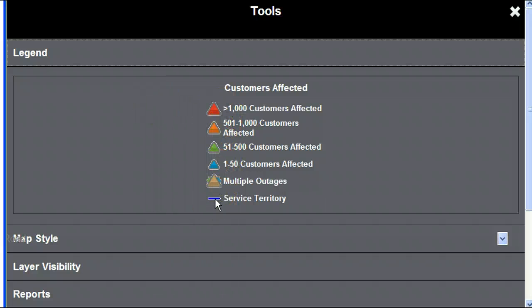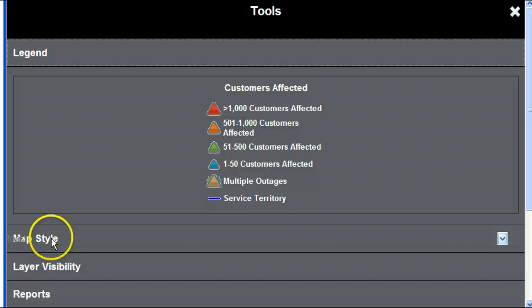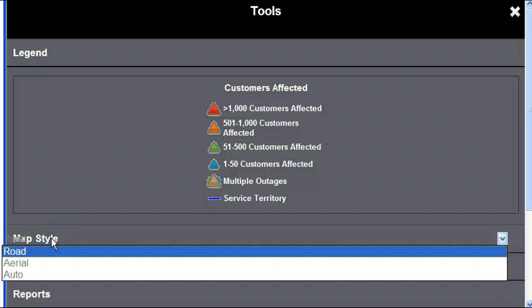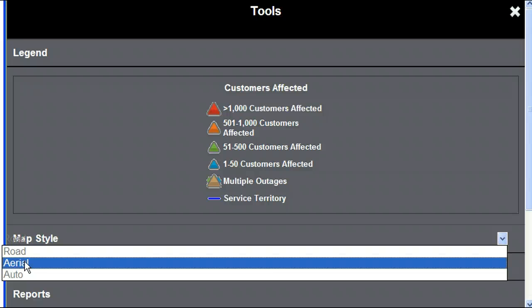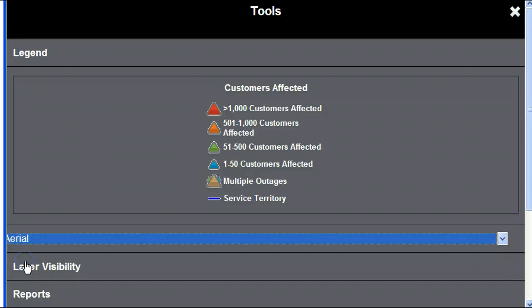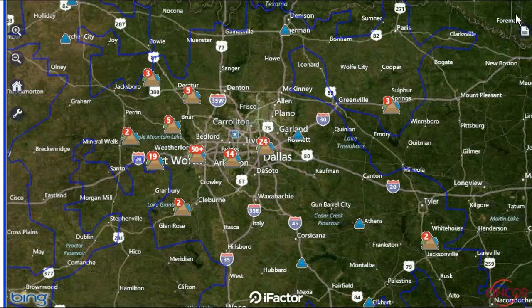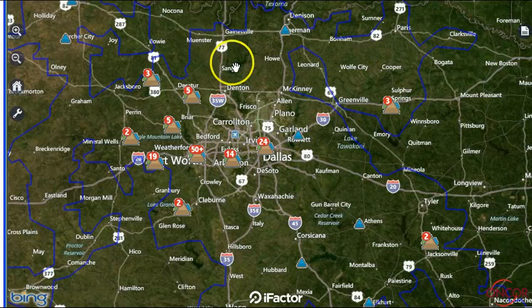From the Tools main menu, Map Style allows you to view the map in the default road map view, an aerial bird's eye view, or automatic to see the map most clearly depending on your level of zoom.